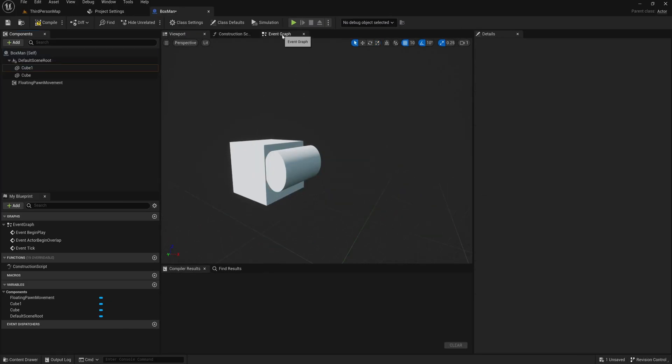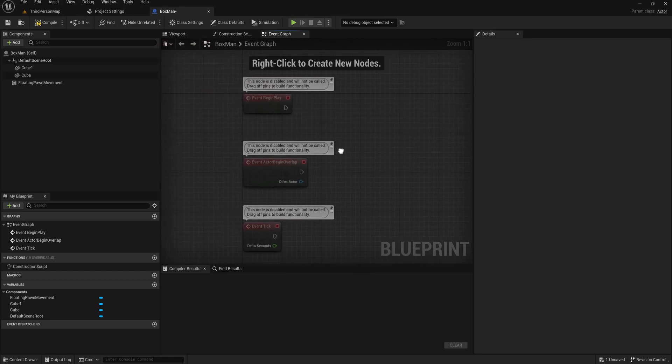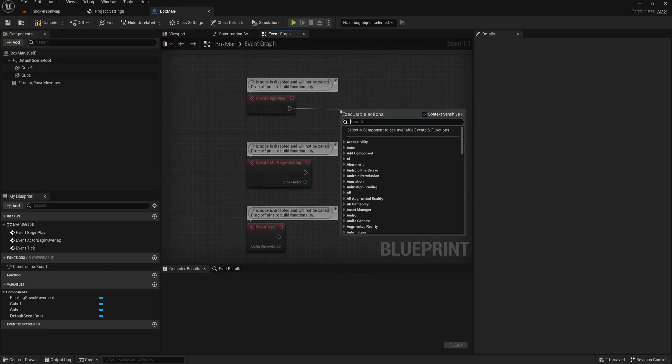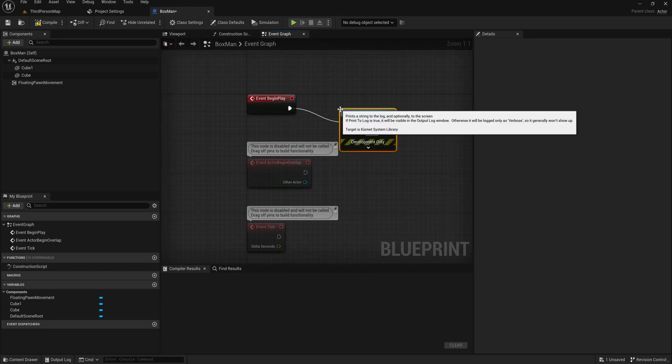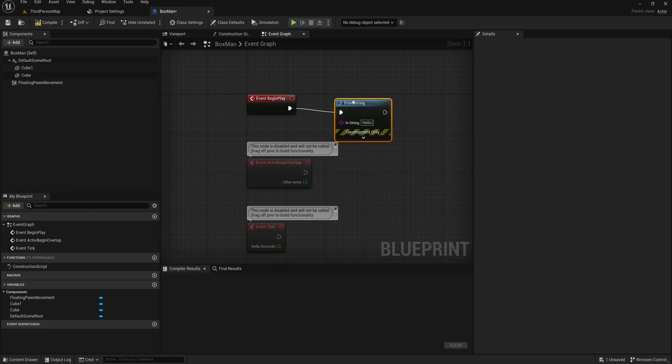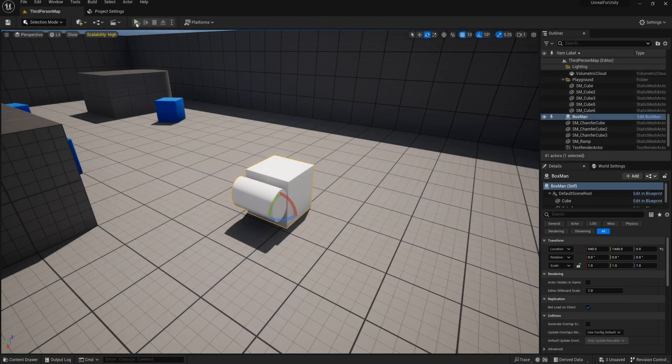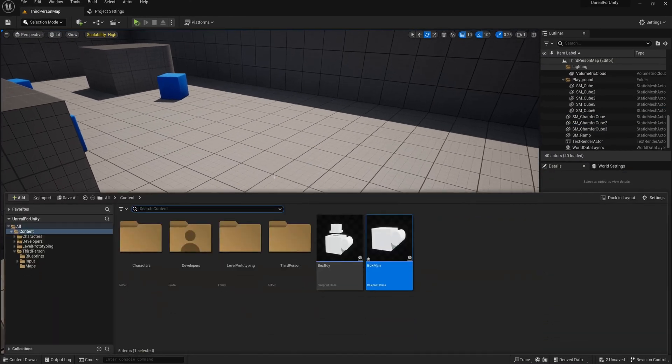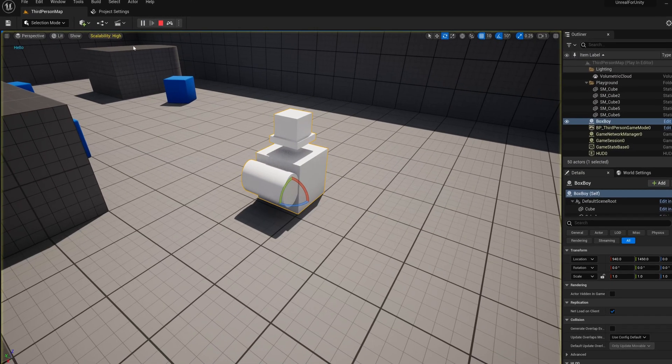The event graph in the middle is used to add functionality to your actor, just like a custom script would do in Unity. This uses blueprint scripting, which is Unreal's visual scripting solution, and all the custom functionality and variables you make in this class will also be inherited by the children of this class.